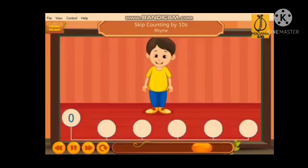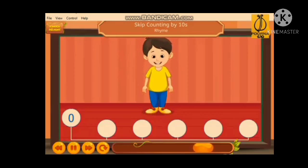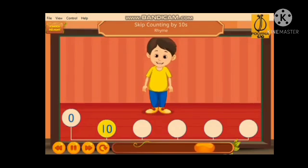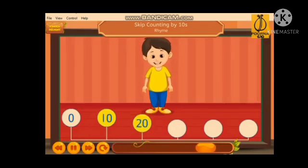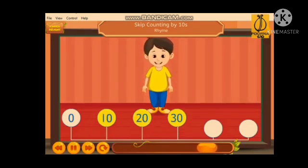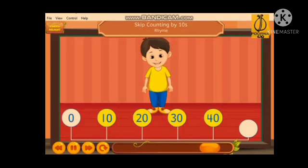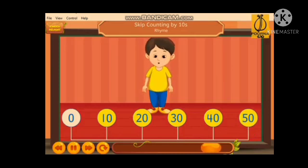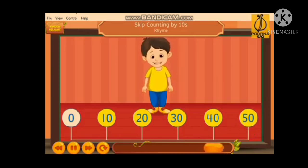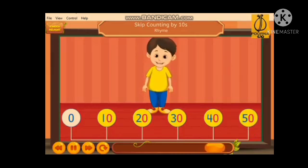Let us count till 50. 10, 20, 30, 40, and 50. The number ends with a zero.